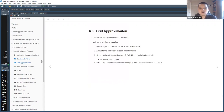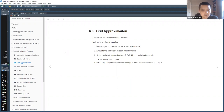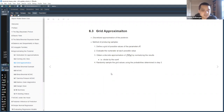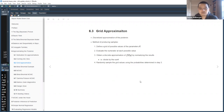For grid approximation, we're going to discretize the approximation of the posterior. Our method: first, define a grid of possible values for the parameters; second, evaluate the numerator of Bayes' rule at each possible value; third, since we're computing a finite rather than infinite number of values, normalize the results by dividing by their sum; and fourth, for the posterior — prior times likelihood — randomly sample the grid values.